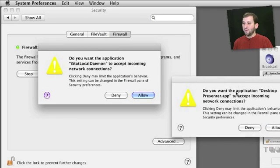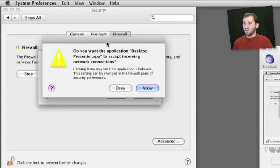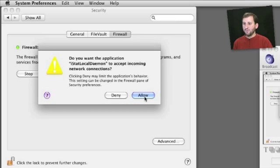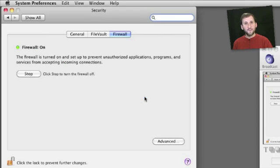Right away you may get some notifications. I've got some applications that want to use the firewall, so you can go through them. I'll allow those because I know both those applications — I installed them.